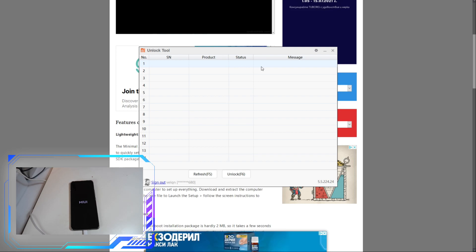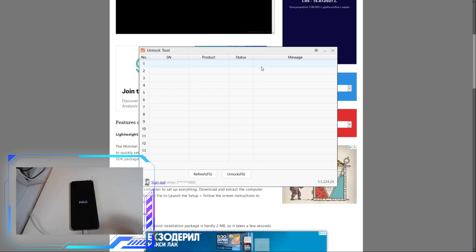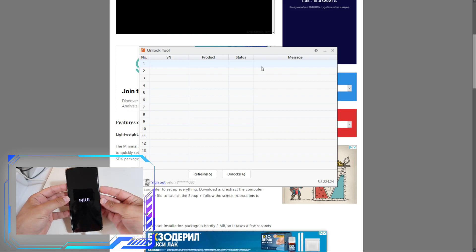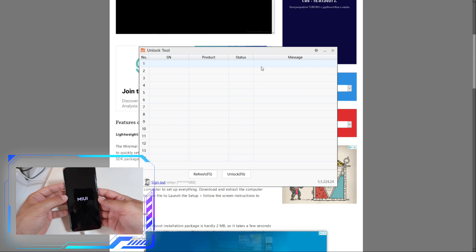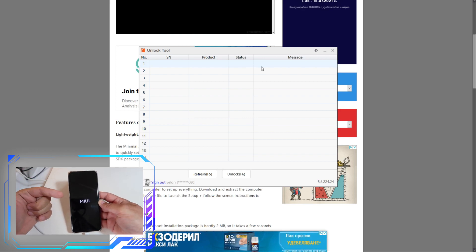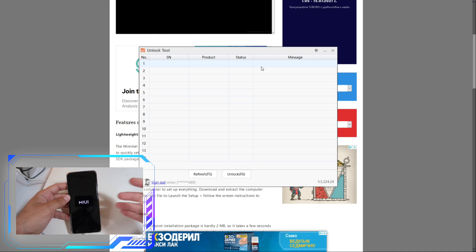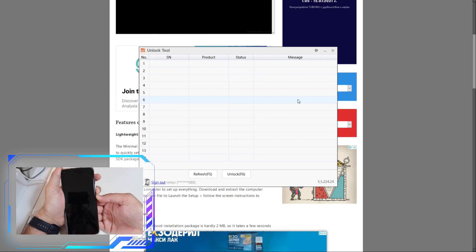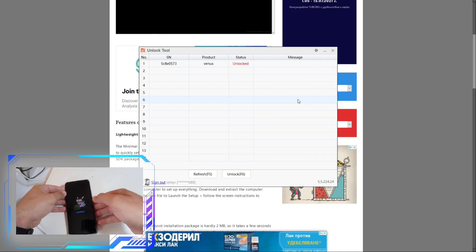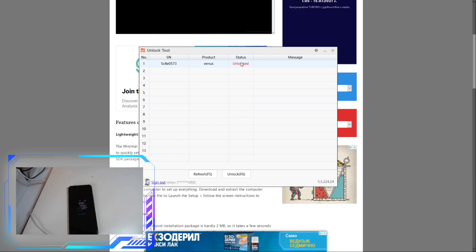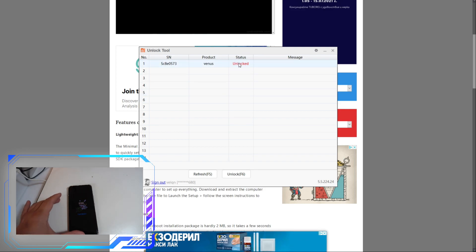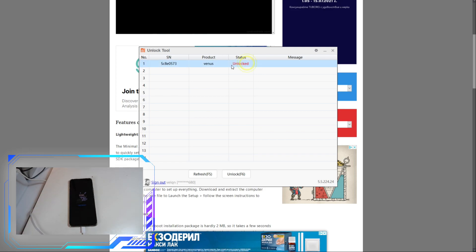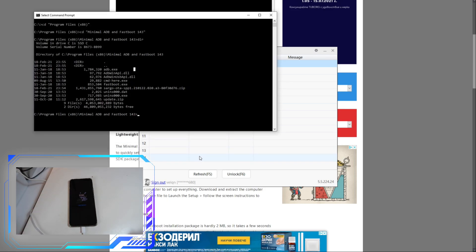To check if the phone is unlocked, we're going to connect it again to the Mi Unlock tool to confirm. The regular MIUI setup process will begin, but we don't need that. I'll wait for the phone to boot, then place it back into fastboot mode and use the Mi Unlock tool to check the status. I am now putting my phone back into fastboot mode — and we can see that the phone is in fastboot mode and its status shows as 'Unlock'.